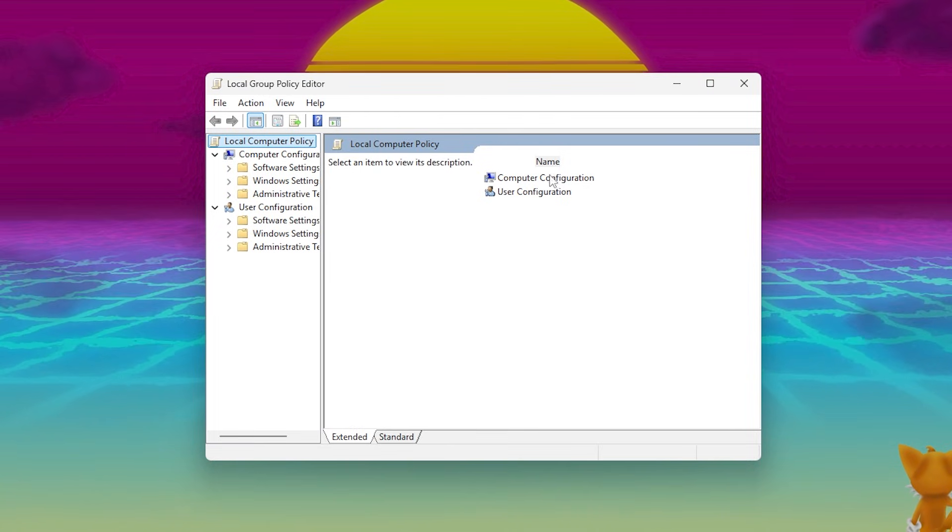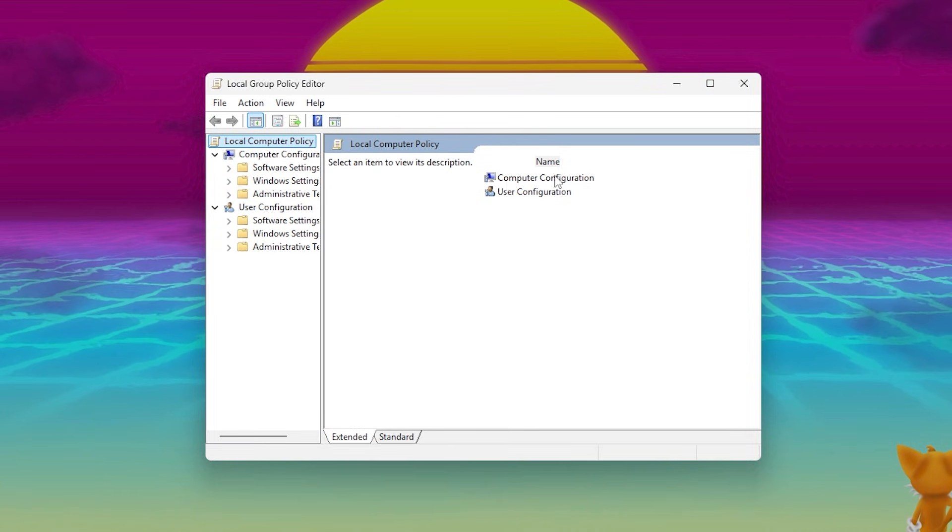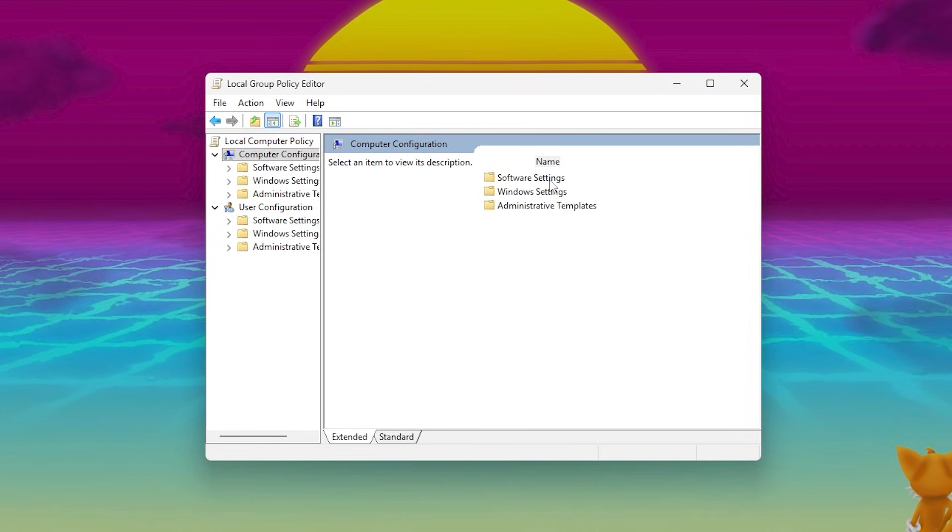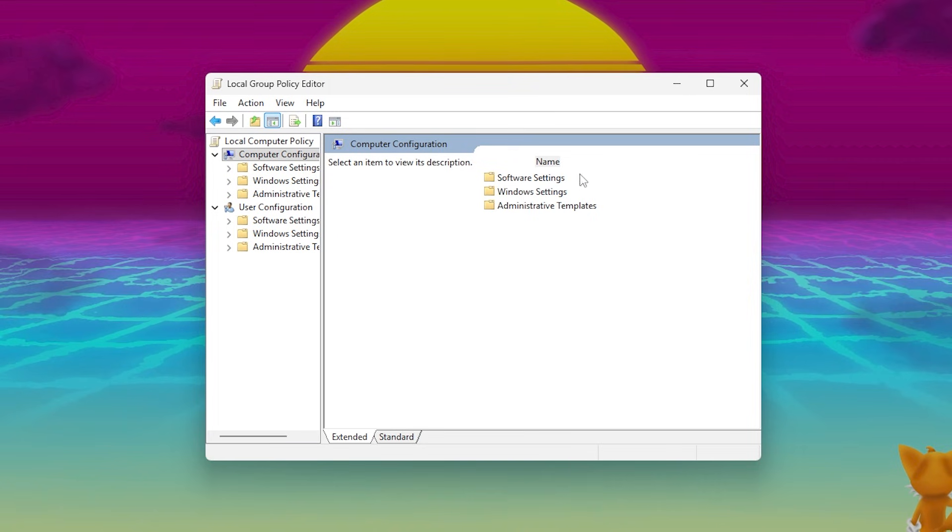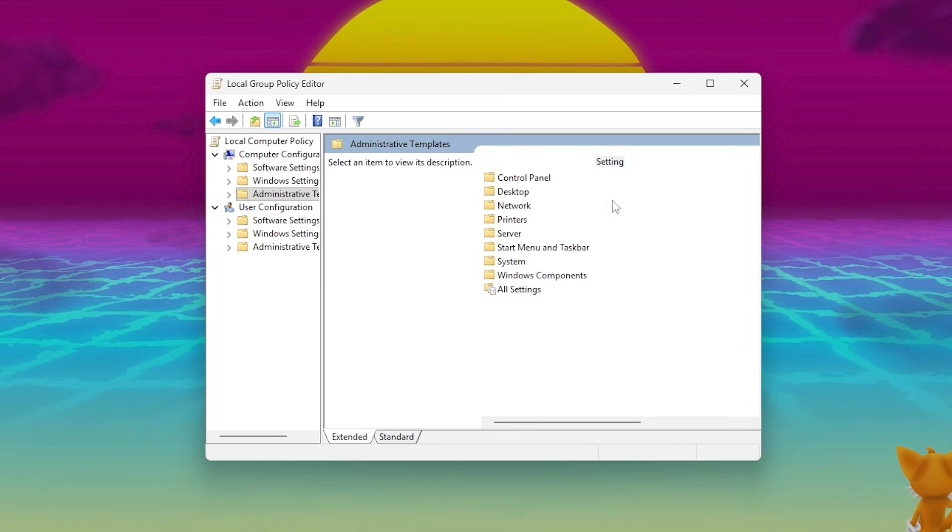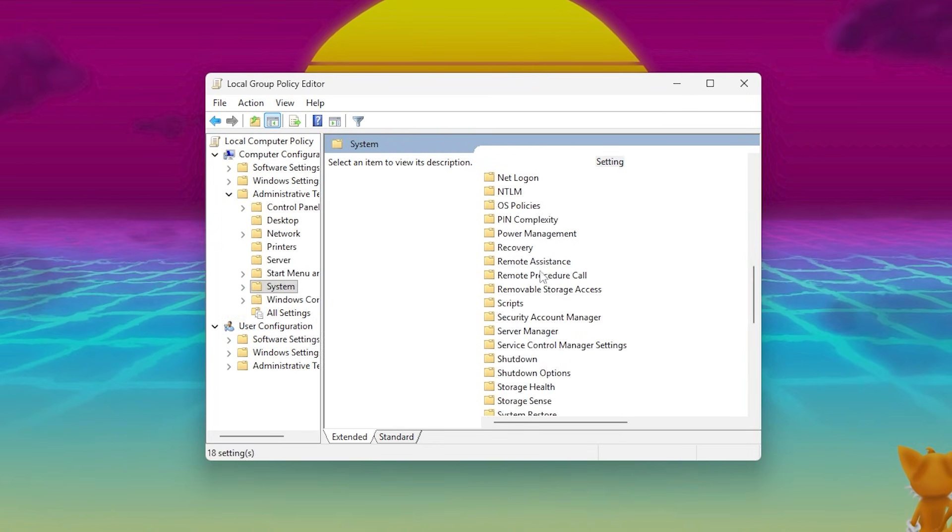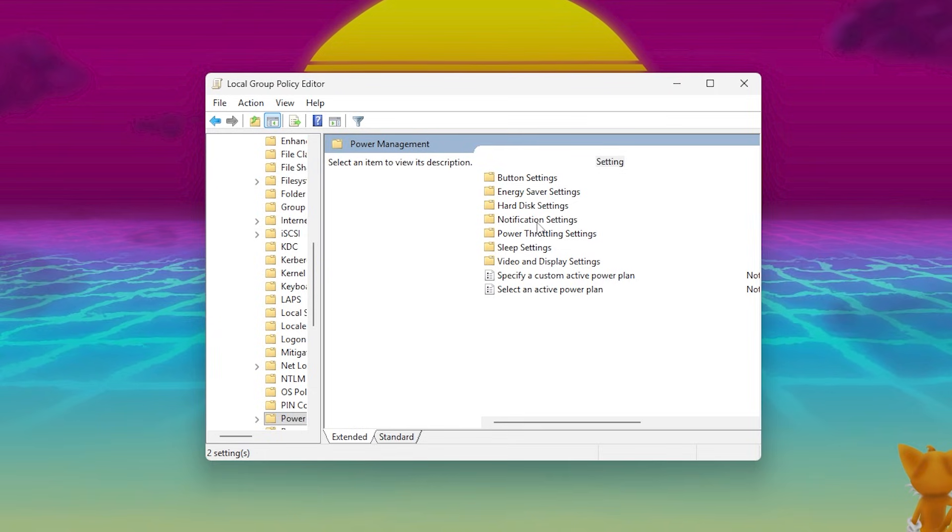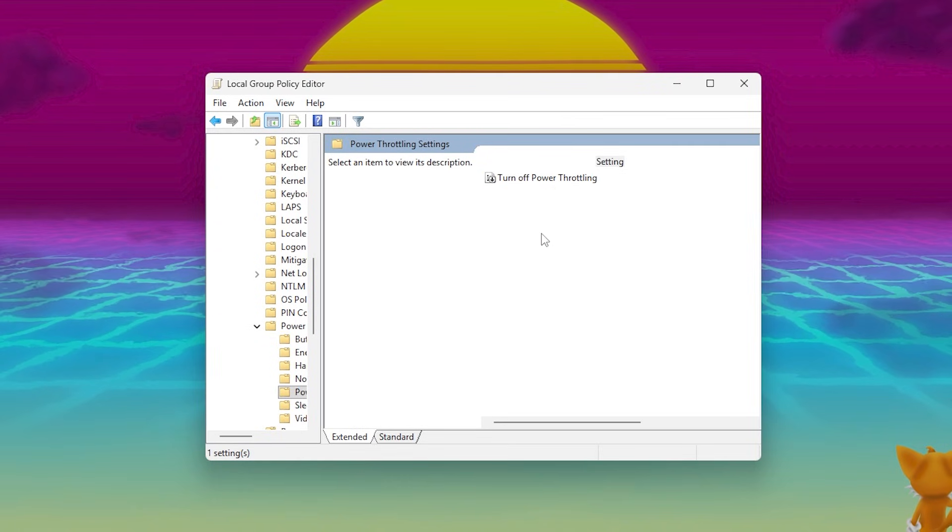On the left-hand side, navigate through this path: Computer Configuration, Administrative Templates, System, Power Management, Power Throttling Settings.